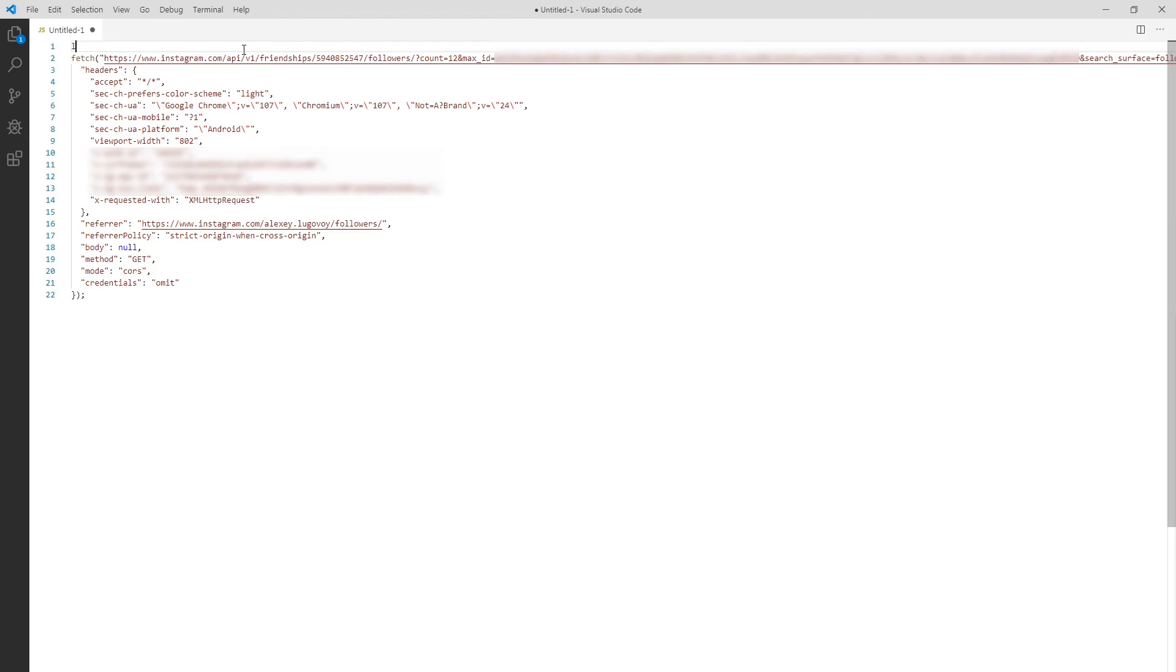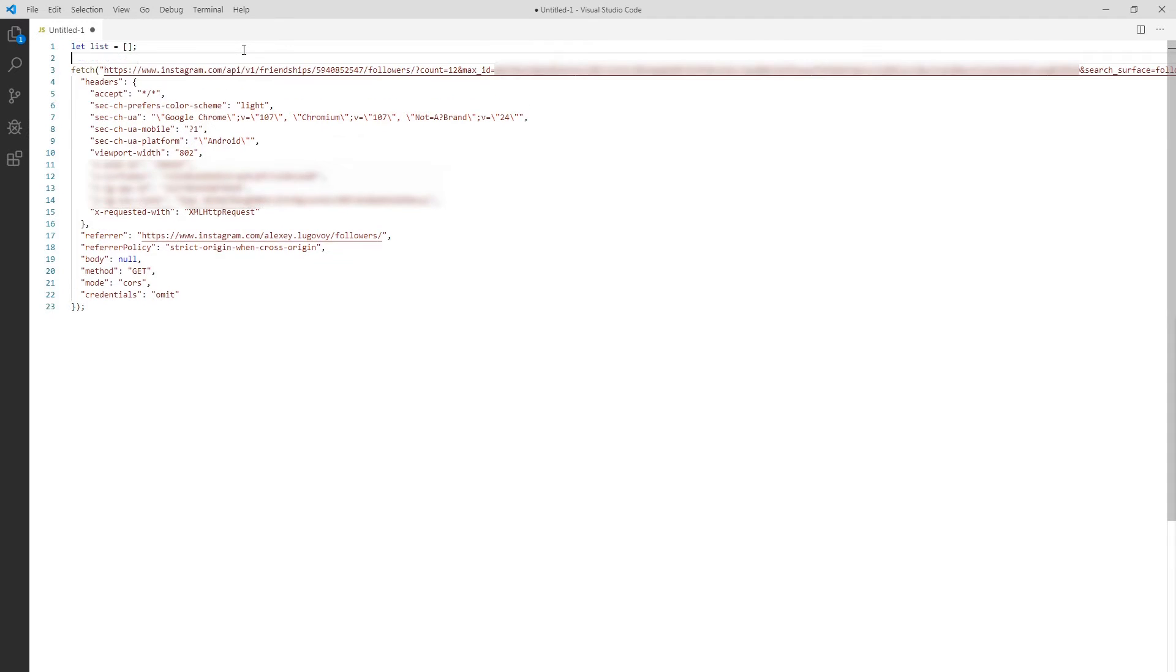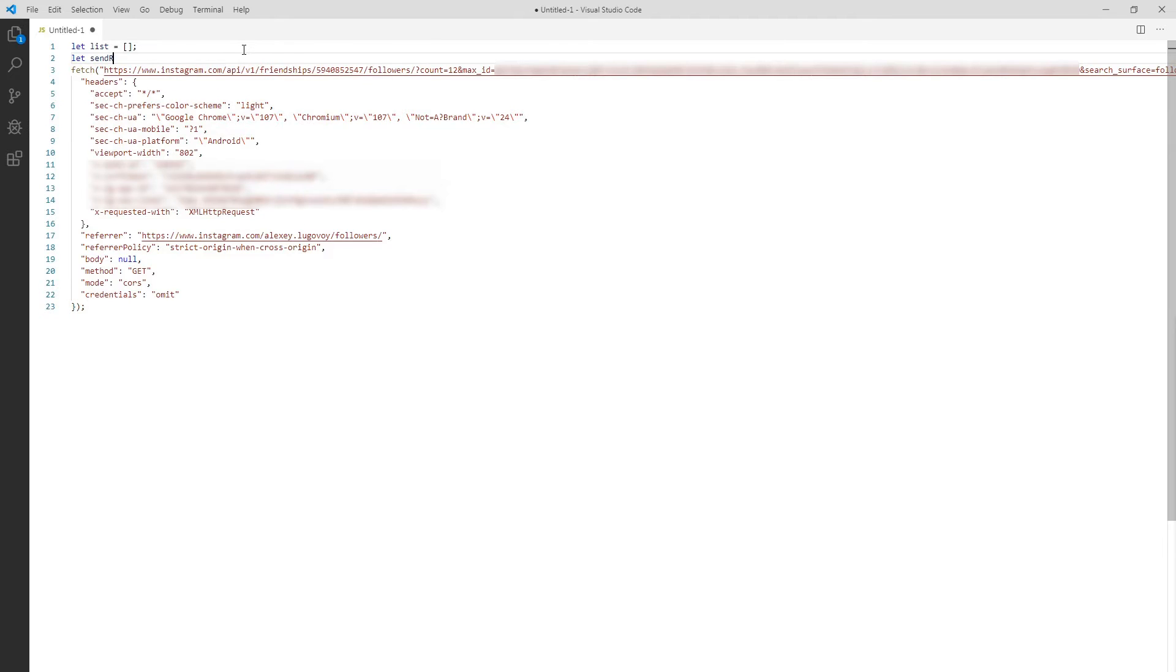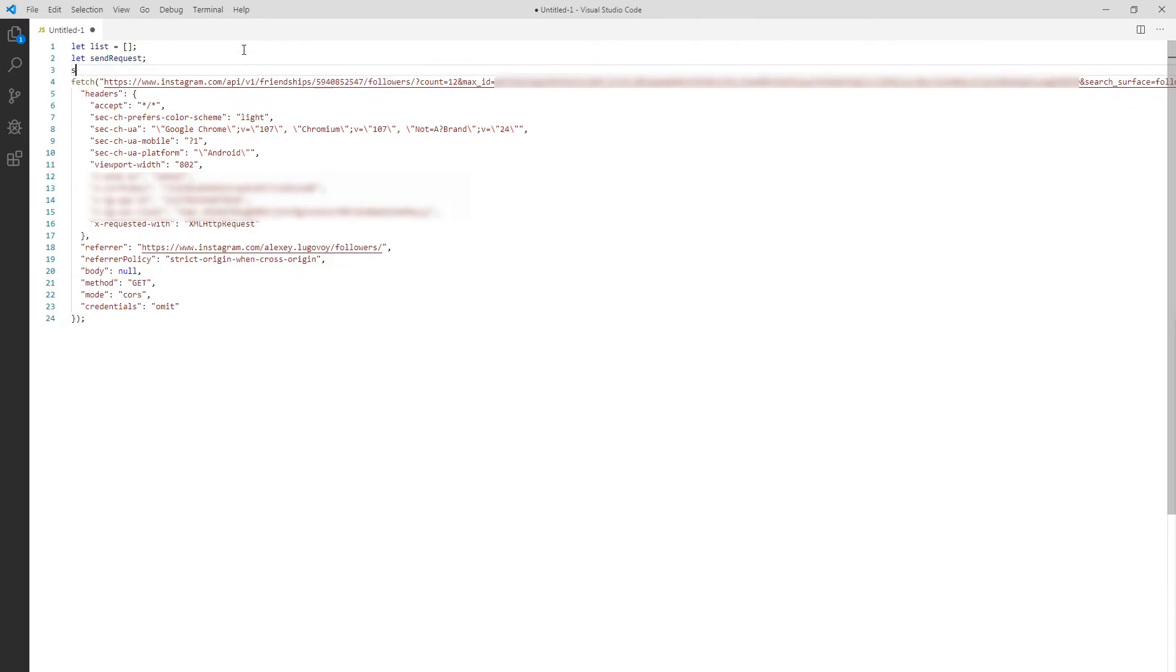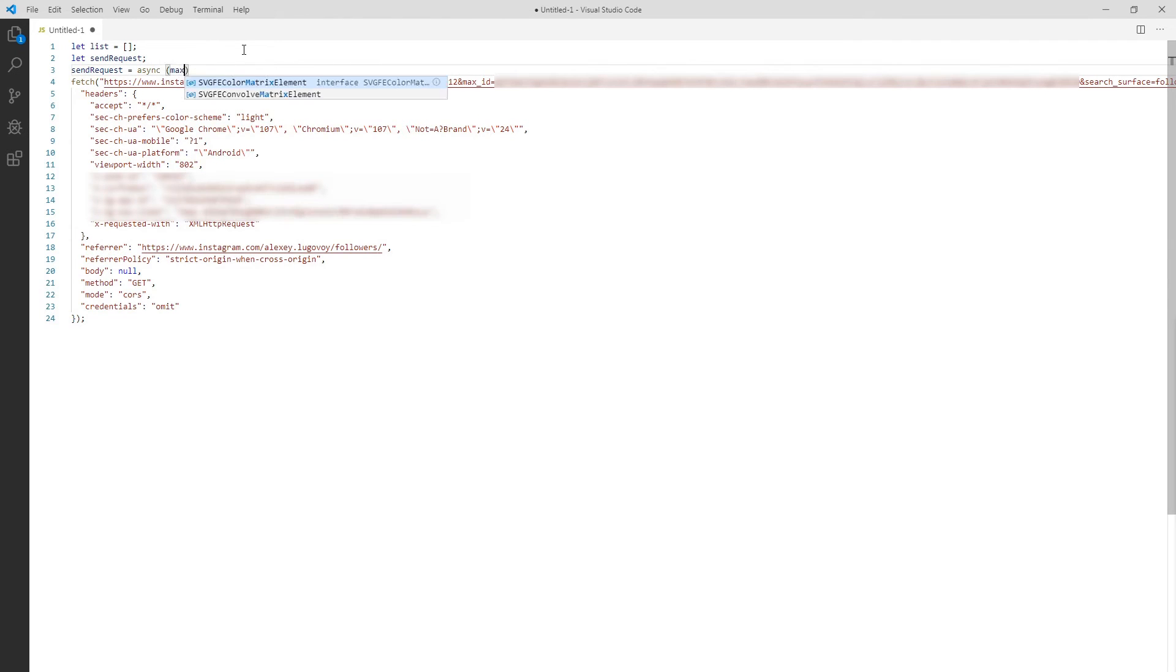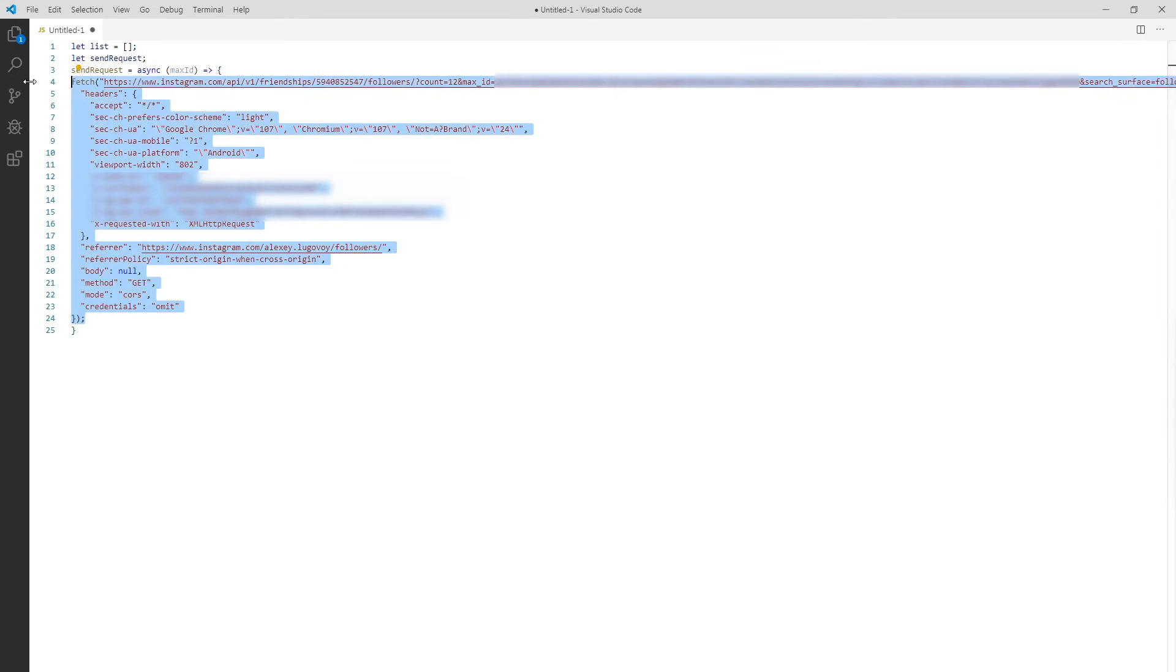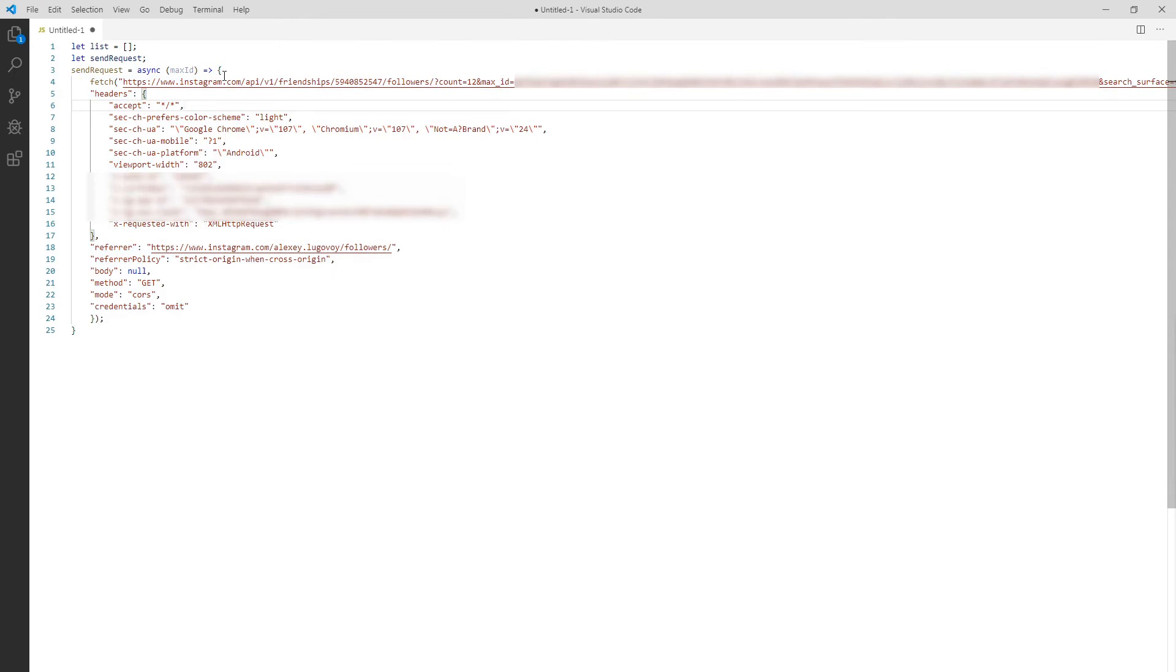First we declare a new list variable and set it to an empty array. This is where we'll store all users we get from the Instagram API. Then I declare one more variable to store reference to a request function because we're planning to call it several times. Now I wrap whole fetch function and assign it to the variable I've just created. This function will be asynchronous. That's why I'm adding an explicit async keyword at the beginning. And it will take a max ID parameter as well.